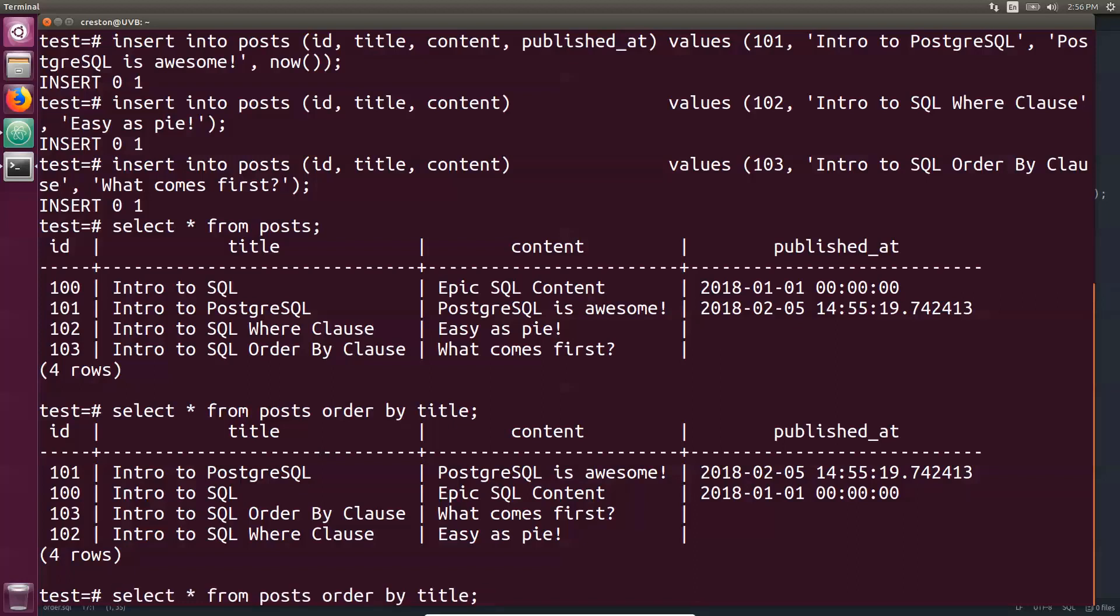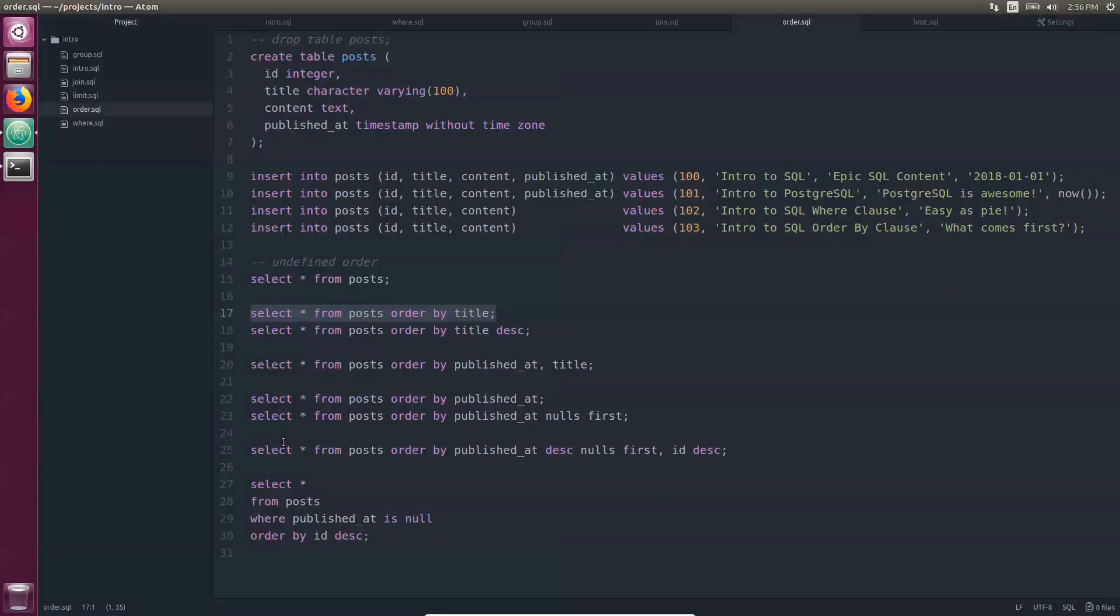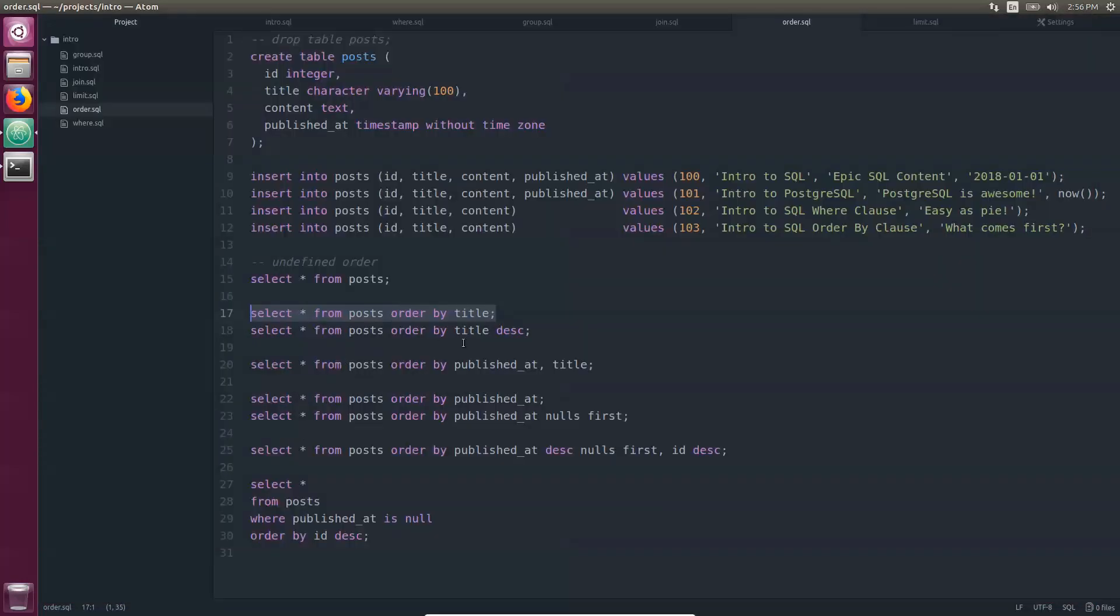You can also do descending by specifying DESC after the column you're ordering by, and now it's going to reverse the order that is returned. We are using star, so we're returning all of the columns. You can, of course, limit what columns you're going to be returning instead of using the asterisk.